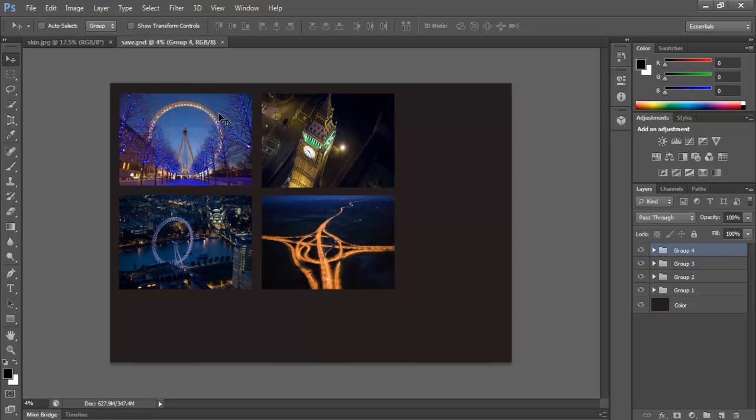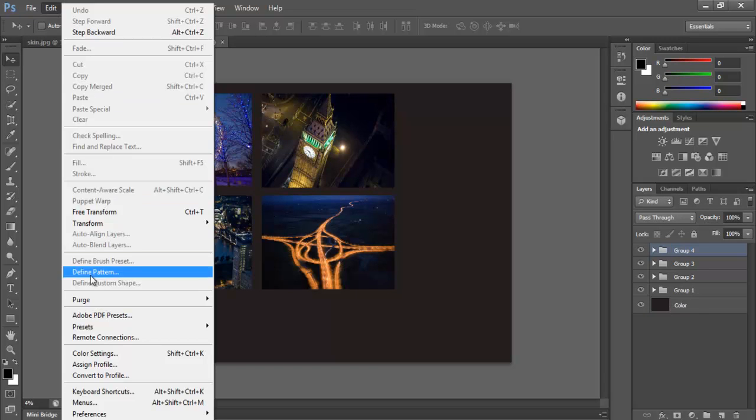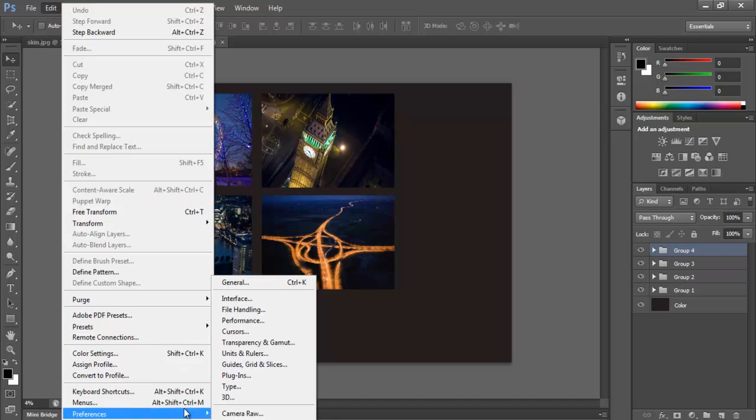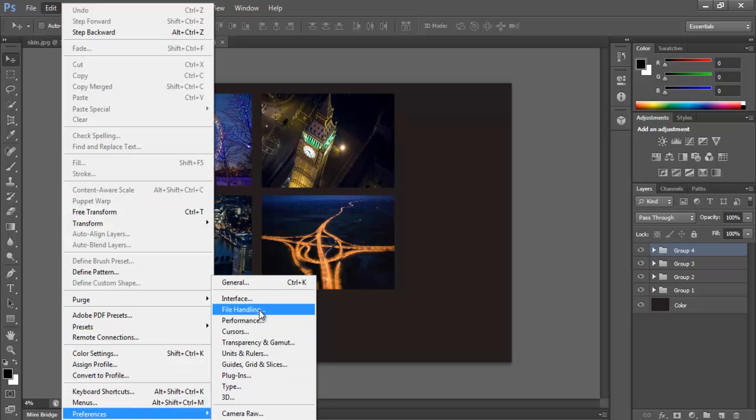Now let's find out what the autosave button does. Click on the Edit menu, and under Preferences, click on the File Handling option.